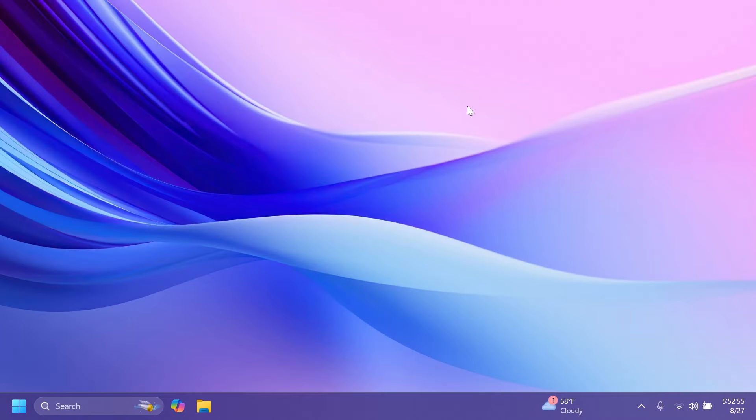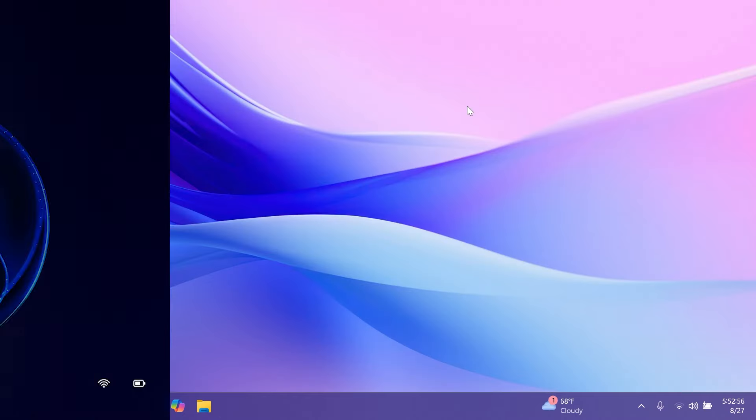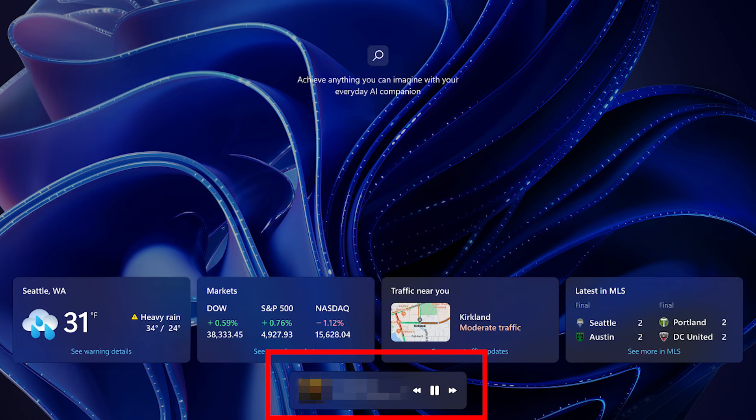Also, Microsoft updated the lock screen so that the media controls will now show at the lower bottom center of the lock screen when media is being played. This is also pretty interesting.